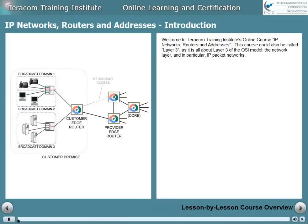Welcome to Terracom Training Institute's online course, IP Networks, Routers, and Addresses. This course could also be called Layer 3, as it's all about Layer 3 of the OSI model, the network layer, and in particular, IP packet networks.